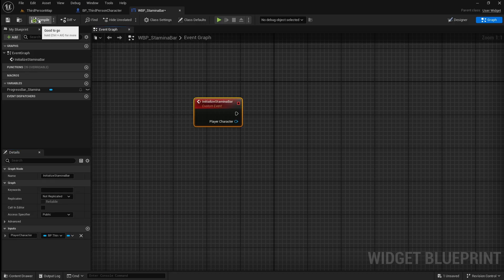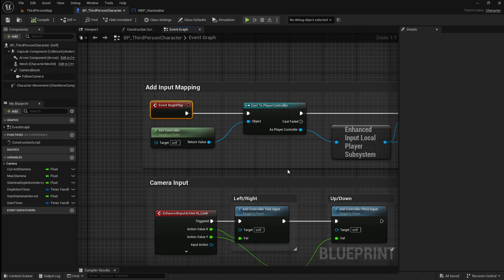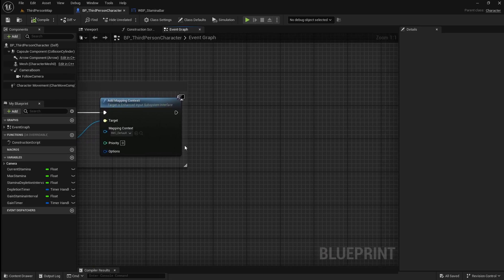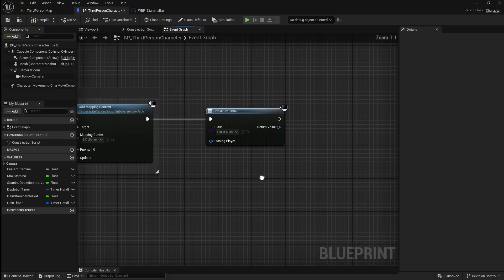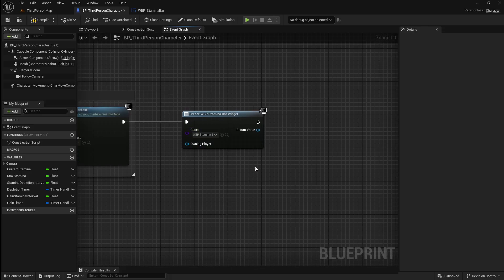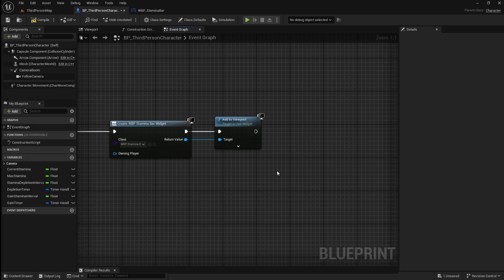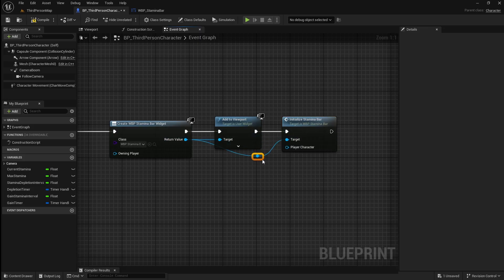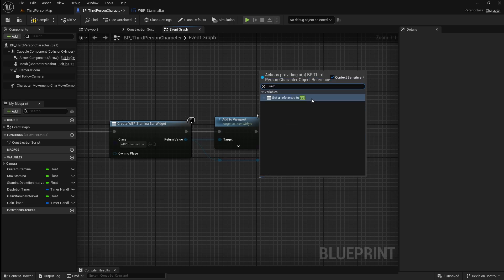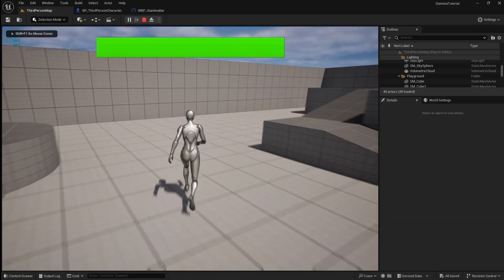Now go back to the player character to make it so that our stamina bar gets shown on the screen. Come up to our event begin play — if you don't already have one just right click and create one. After it drag off and search for a create widget. Go to the drop down and select our stamina bar widget. Then drag off this pin and search for an add to viewport, which is the node that will show our widget on the screen. Next drag off this pin again and search for the initialized stamina bar event. Add some reroute nodes to keep things organized, then drag off the player character pin and search for a reference to self. If we compile and save then go back to the viewport and press play, you will see that the stamina bar now appears on the screen.